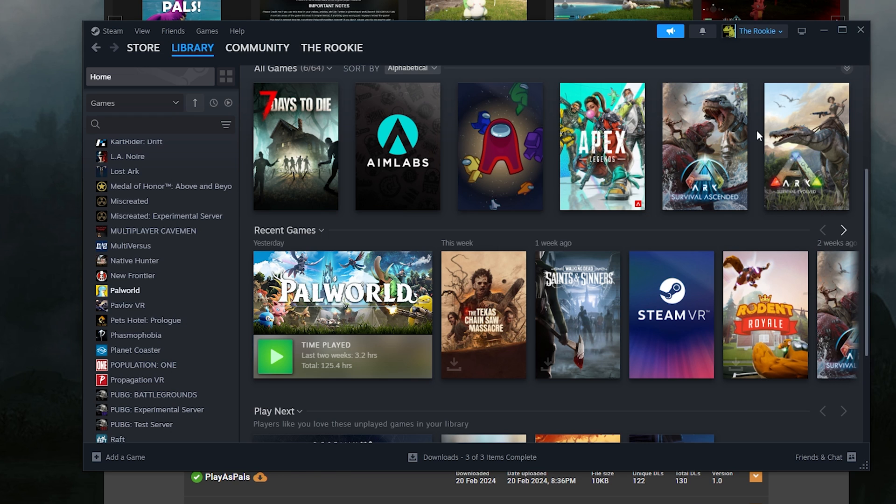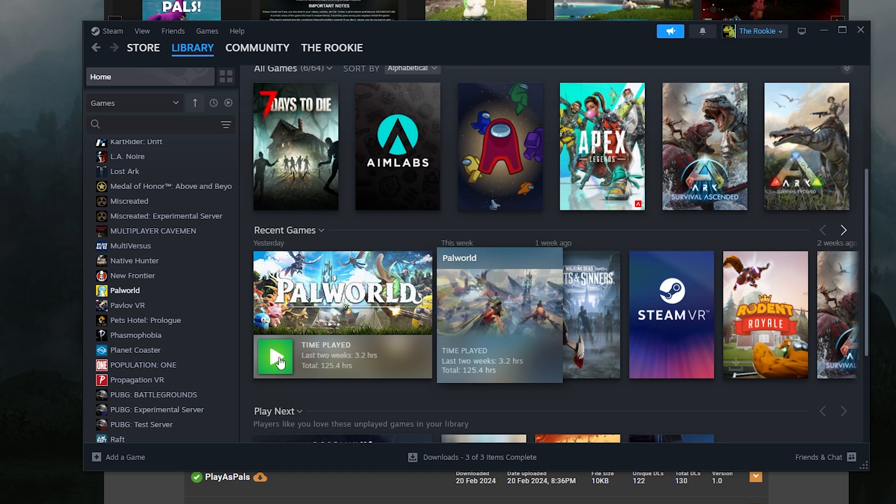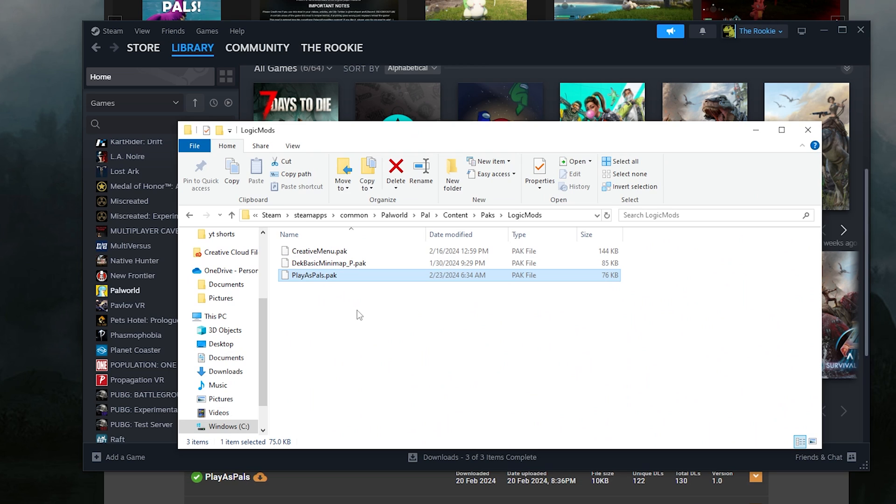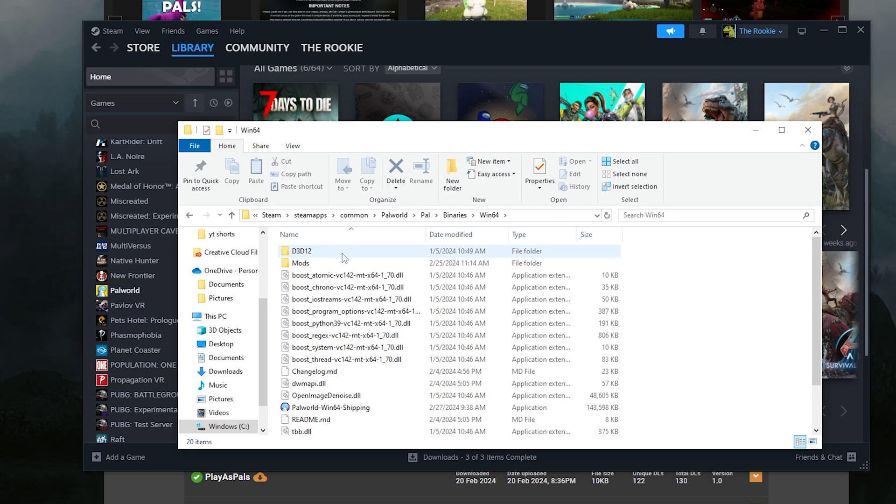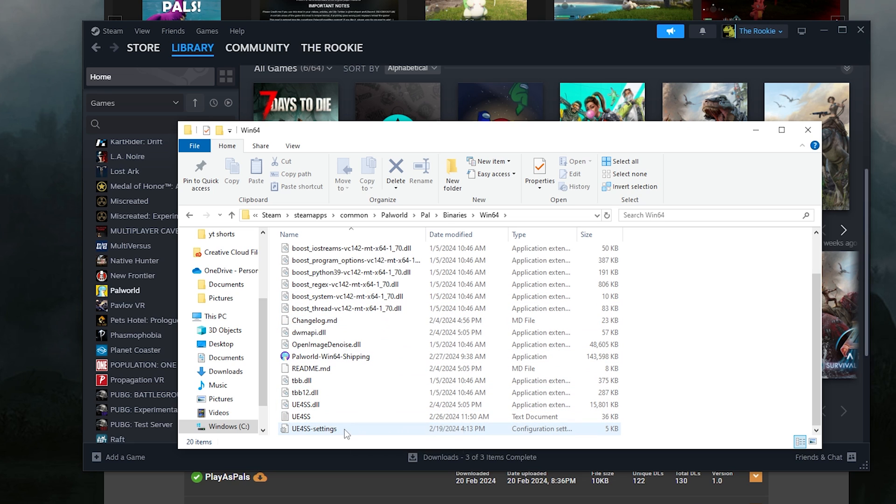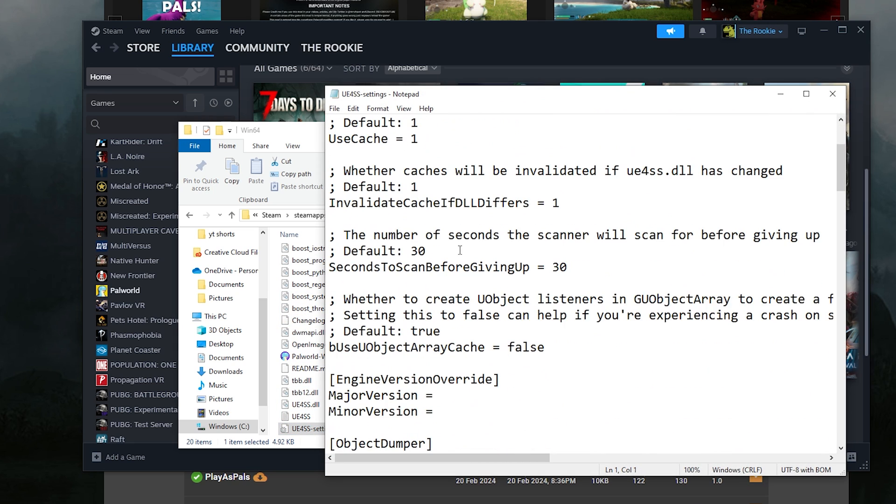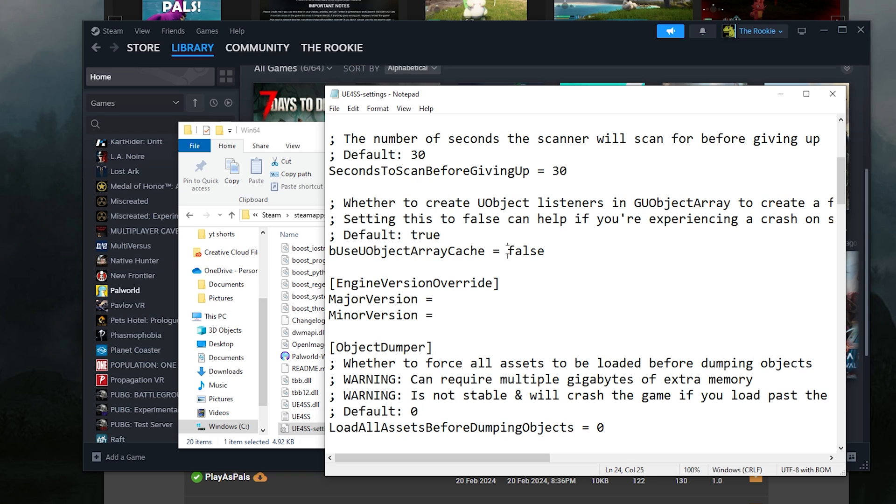Now, once you do that, you should be good to go. I'm going to say this before we start up the game. If you're having trouble with crashes while you're opening the game, go back to the Pal binaries Win64 section. Then you want to go down to UE4SS settings. You want to open this up and then you want to scroll down a little bit till you see bUseUObjectArrayCache. By default, it's going to say true and you want to change it to false. Exactly how you see it here.